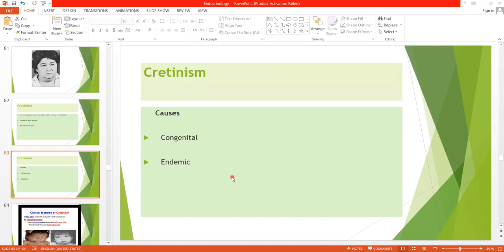Treatment must be started within a few weeks after birth; otherwise, there will be permanent mental retardation. If therapy is given after a few weeks, it will be of no use because mental retardation has already begun. This is due to defective branching and myelination of neuron cells of the CNS.